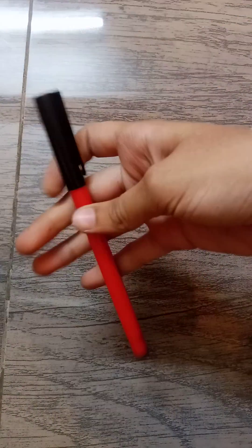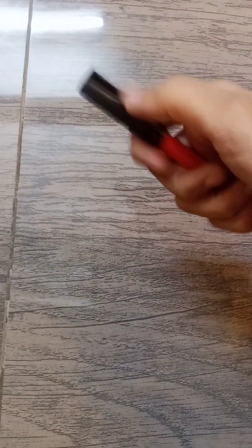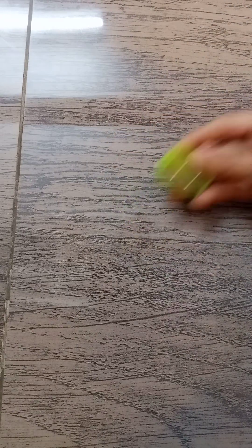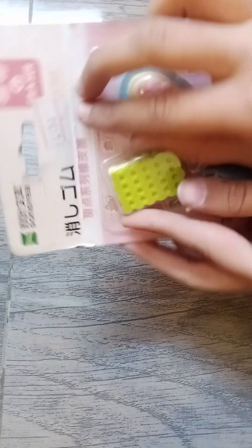And from R we have red marker. And from S we have a sharpener. And from T we have duck biscuit eraser.